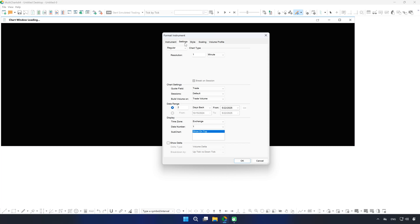Go to the Settings tab to configure your preferred resolution, data range, and other chart parameters. For our setup, a one-minute resolution with just a couple of days of data will be sufficient.